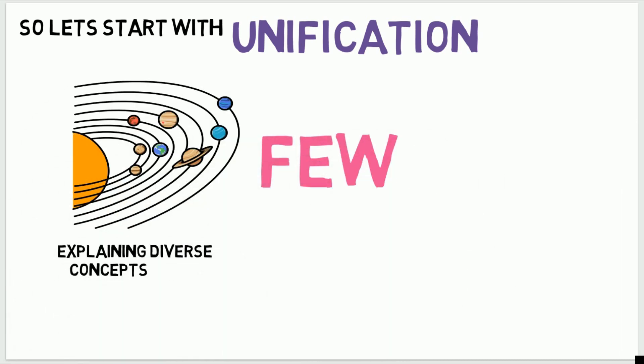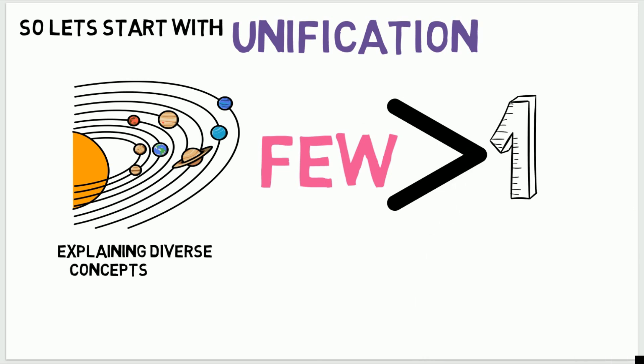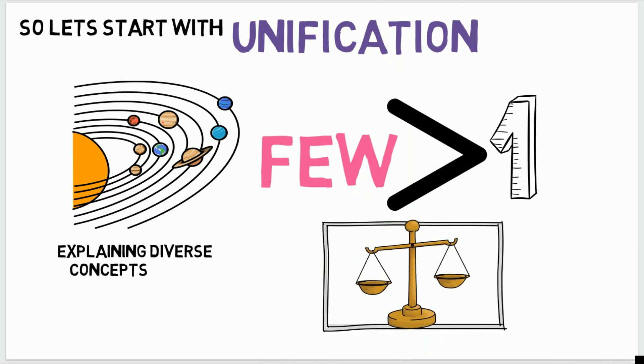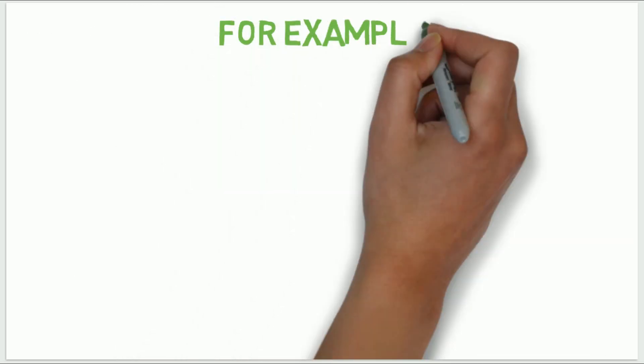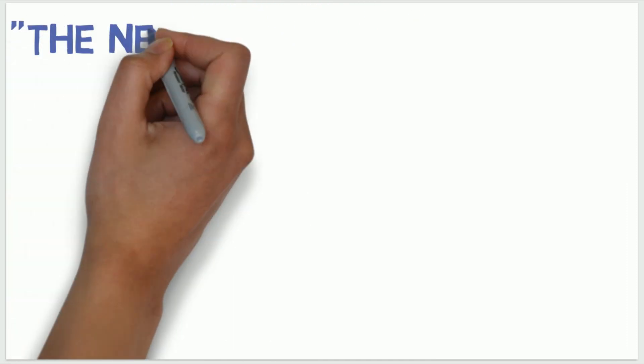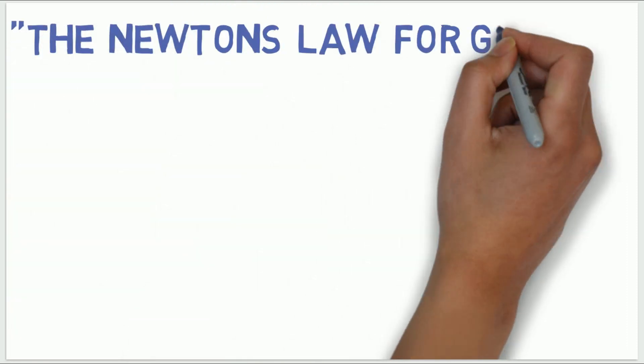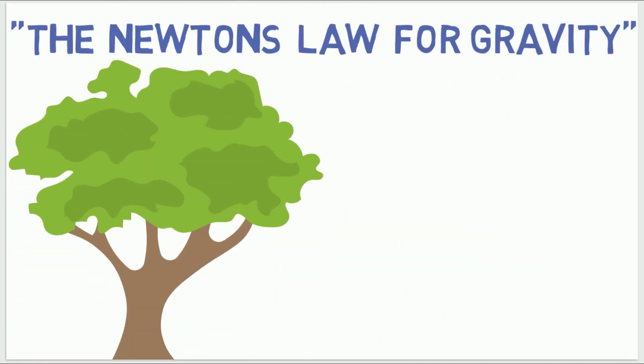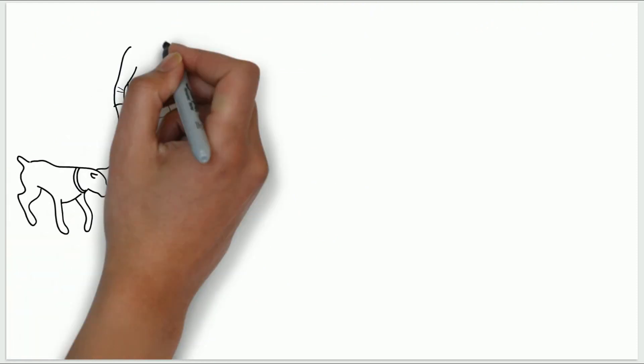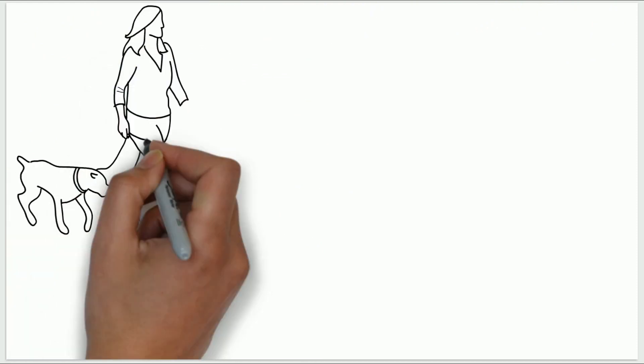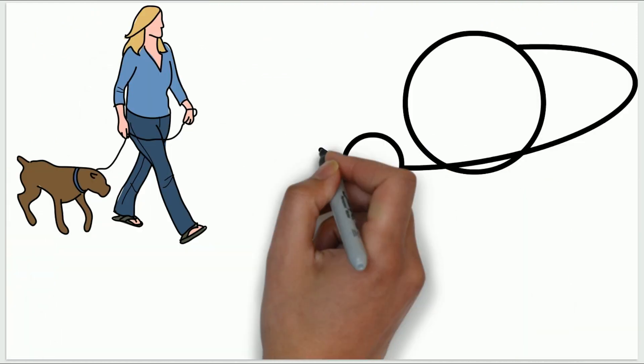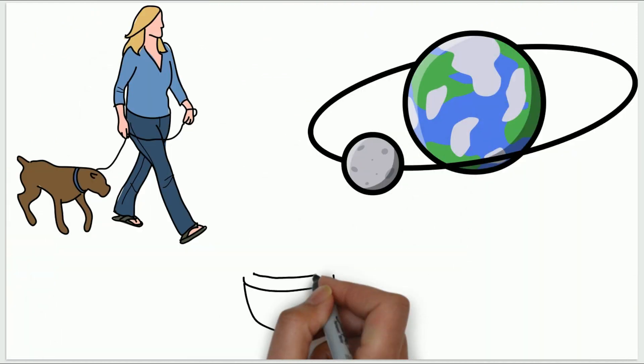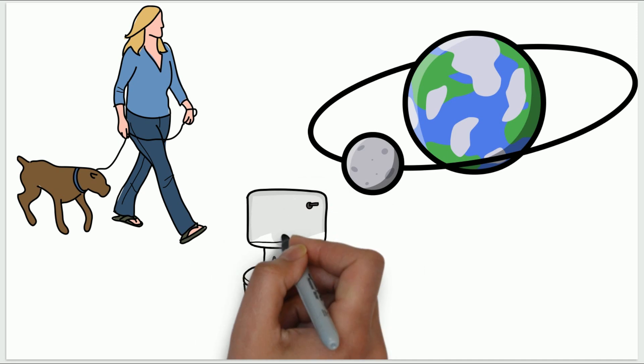Sometimes even astronomically huge concepts are explained with just a single law. For example, Newton's law for gravity, which explains every movement or motion influenced by gravity. And because of this law it's possible for you to walk, the moon doesn't fly away and your cat always falls into the toilet seat.